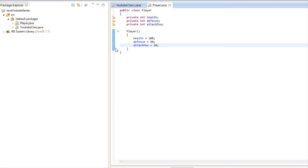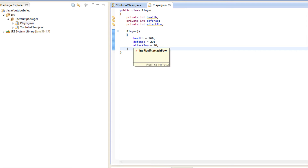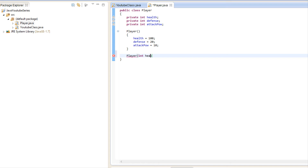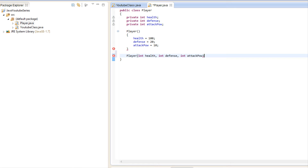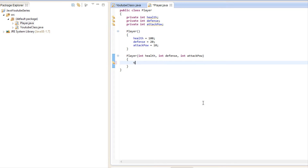Just like that, we've initialized values in the constructor, so as soon as we create that instance it's going to set these values. Just like with methods, constructors can also be overloaded. So we're going to have health, defense, and attack power as parameters. If we say 'health equals health', how does it know which health we're actually addressing? This is where the 'this' keyword comes in. When we say 'this' and use the dot operator...